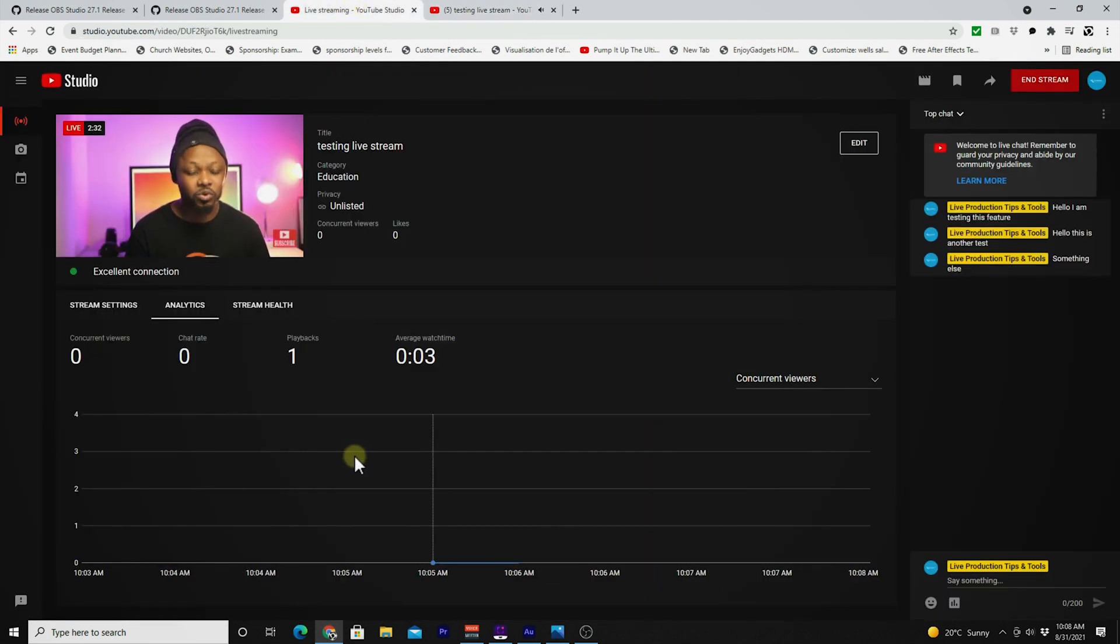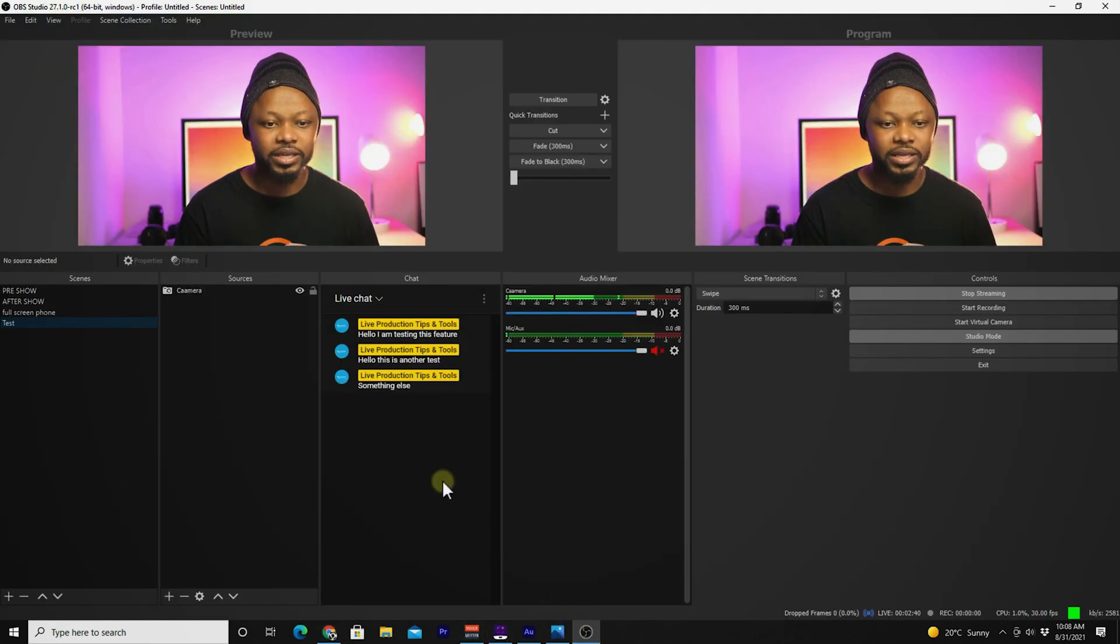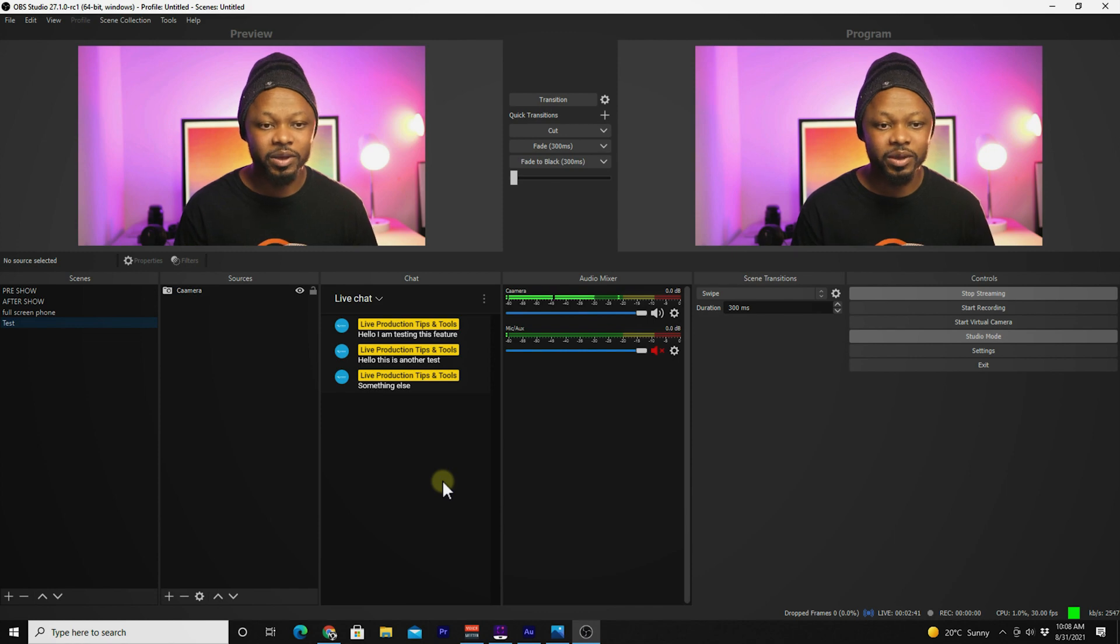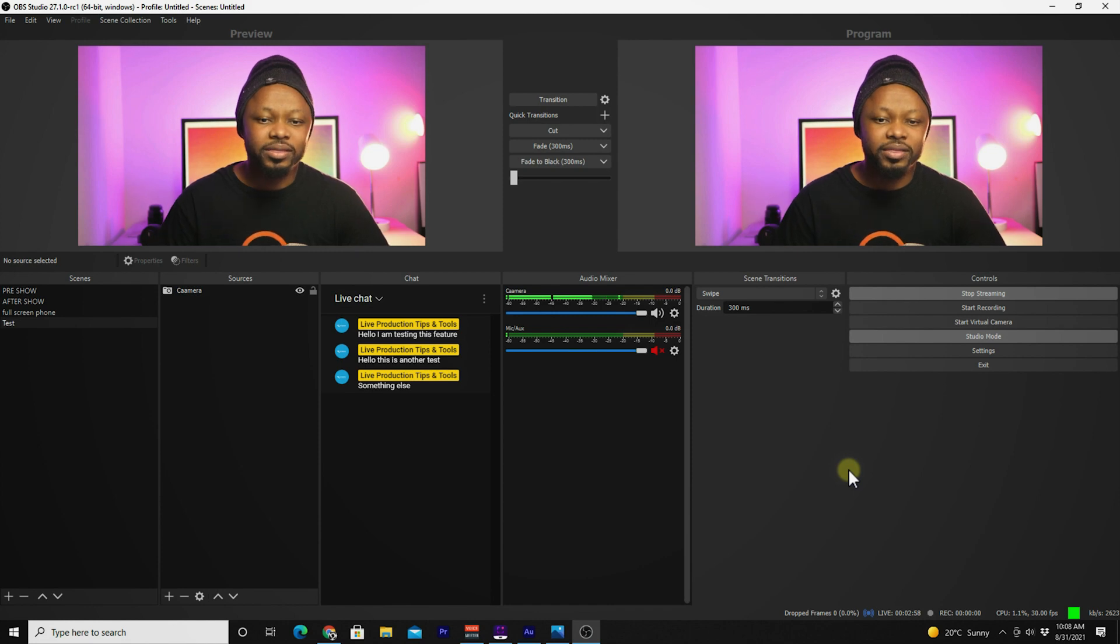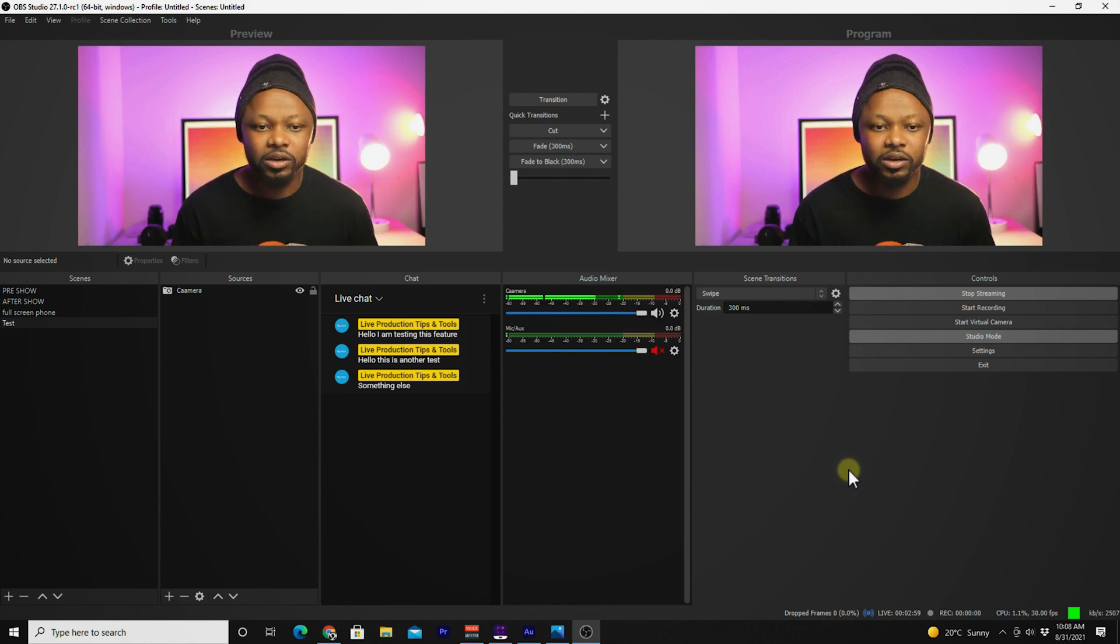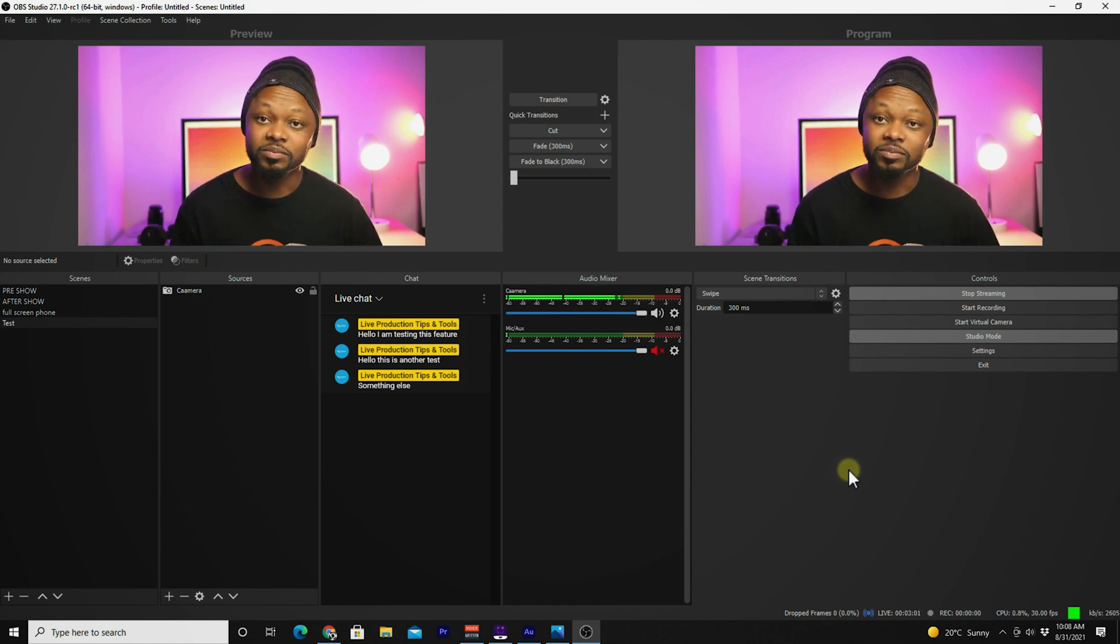But for now, with OBS, at least you're going to be able to see all the chats coming in, which is a cool feature. I think this is kind of cool.